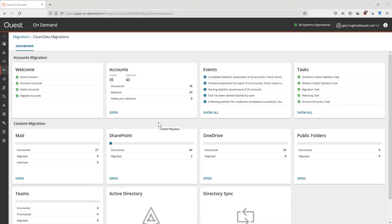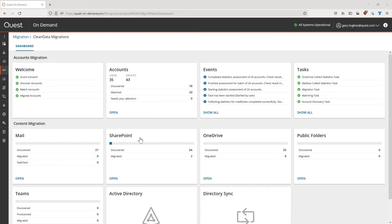So here we are in our migration dashboard. In this dashboard, you can find the various modules of on-demand migration, including accounts, mail, SharePoint, OneDrive, public folders, and of course Teams.